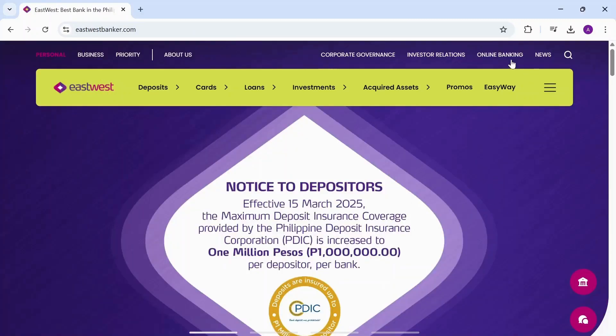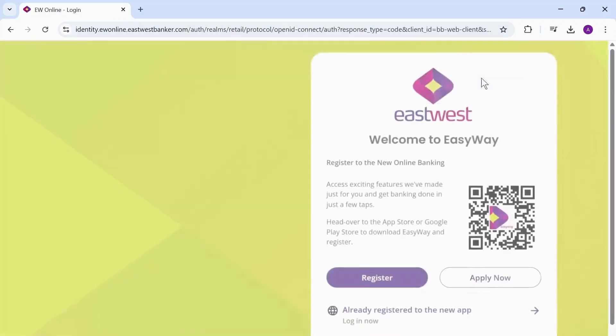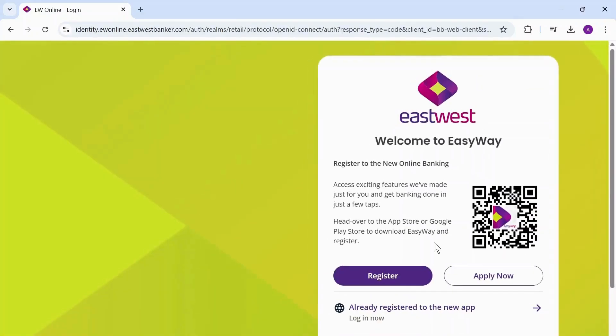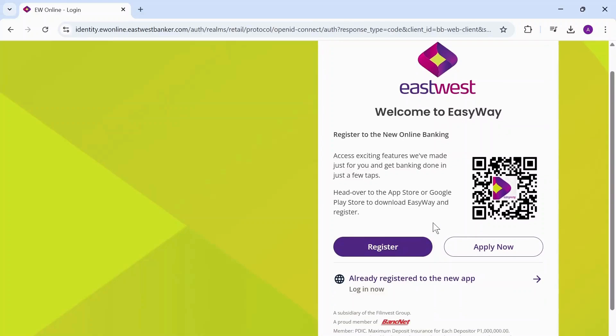After you do that, you will see an online banking option on the top. Tap on online banking and you'll find different options to register and to apply.